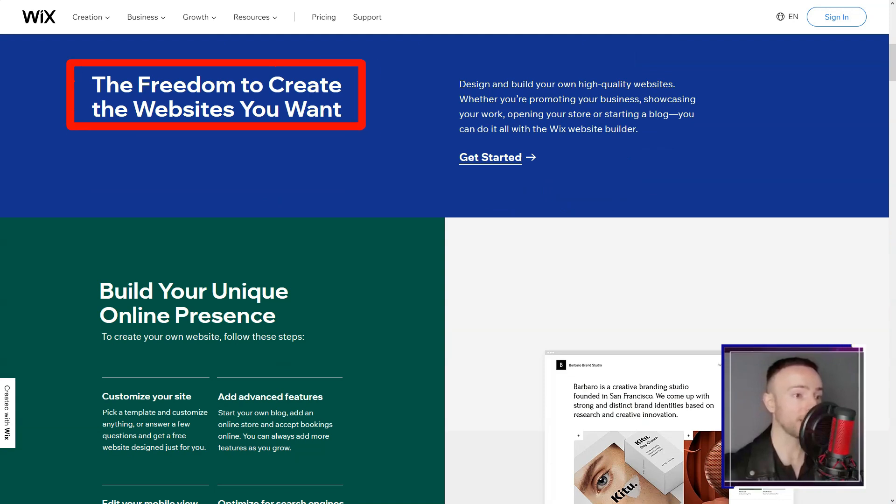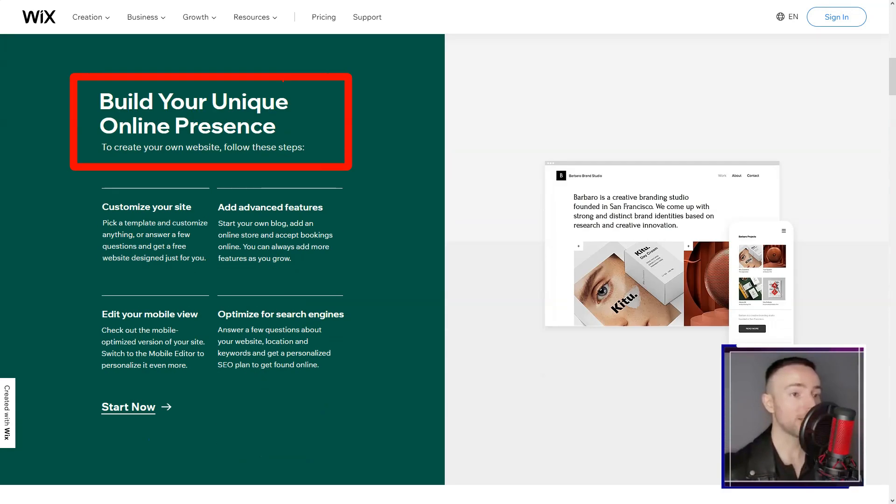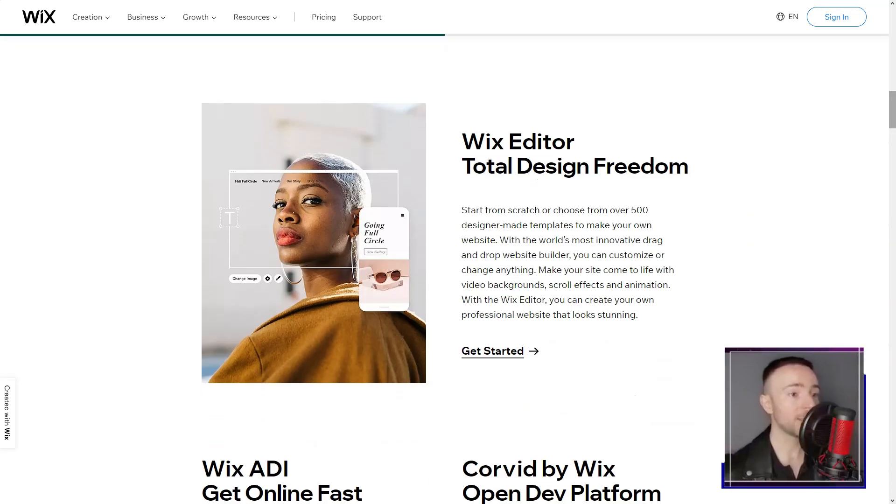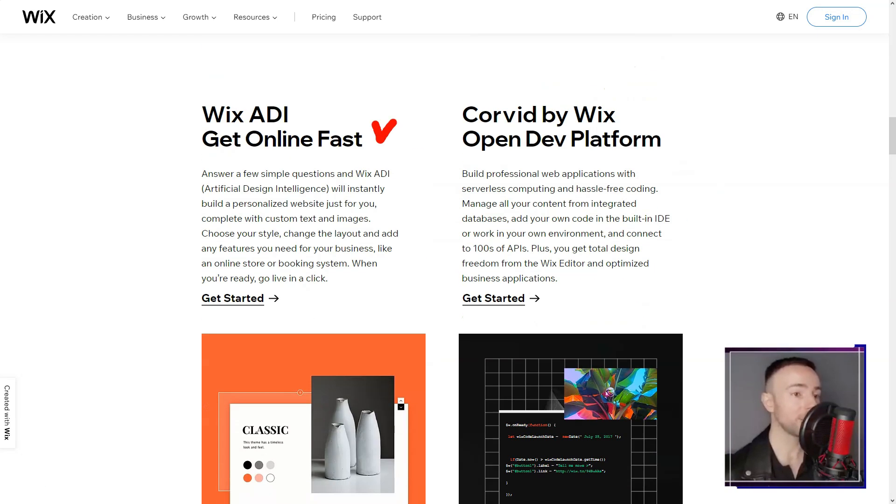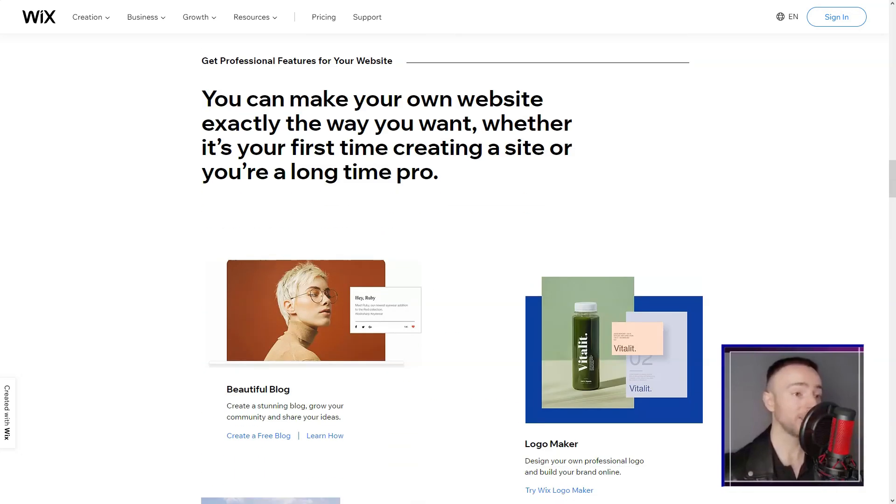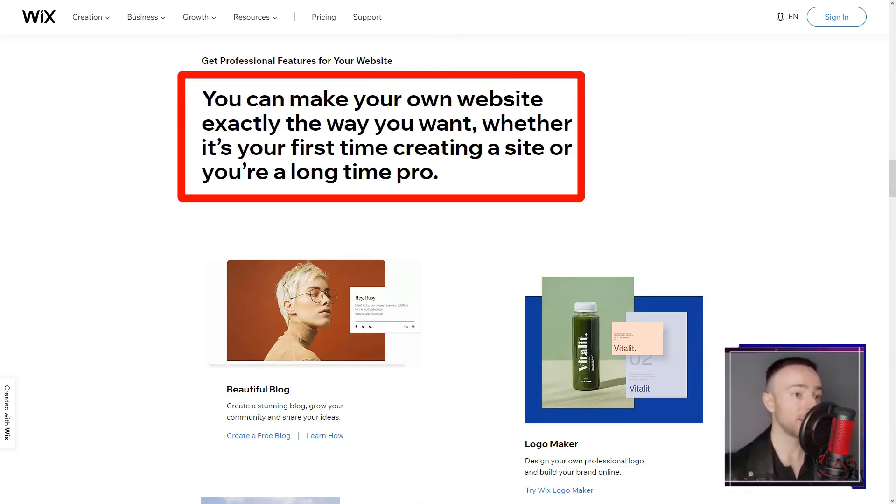But the magic intensified with Wix ADI. Imagine a system intuitively crafting a site based on a casual chat. That's Wix ADI for you, simplifying web design to a delightful conversation.